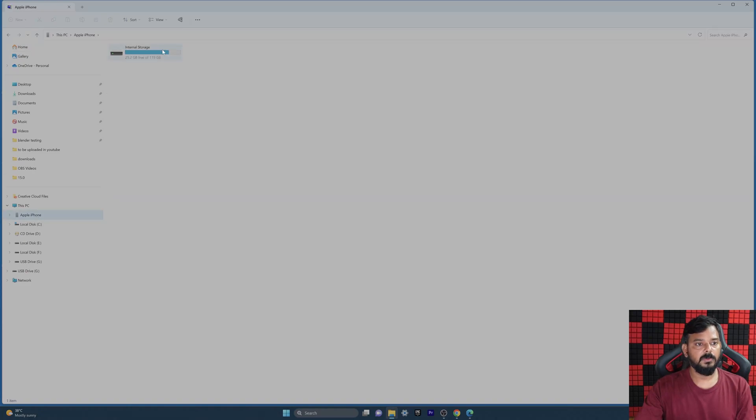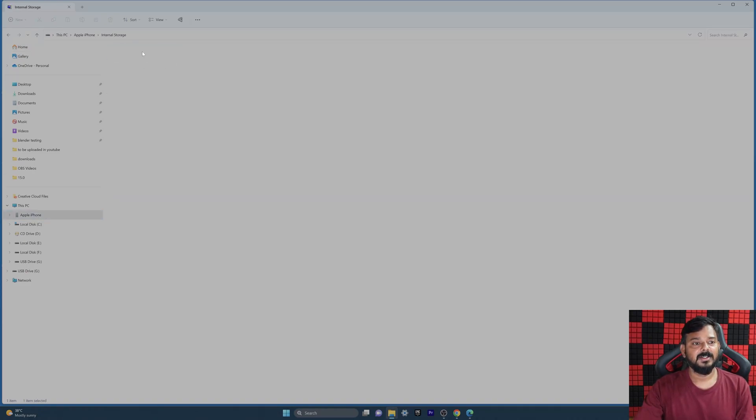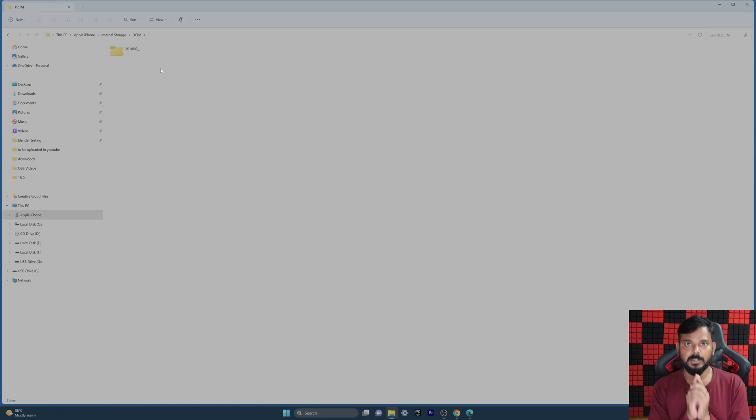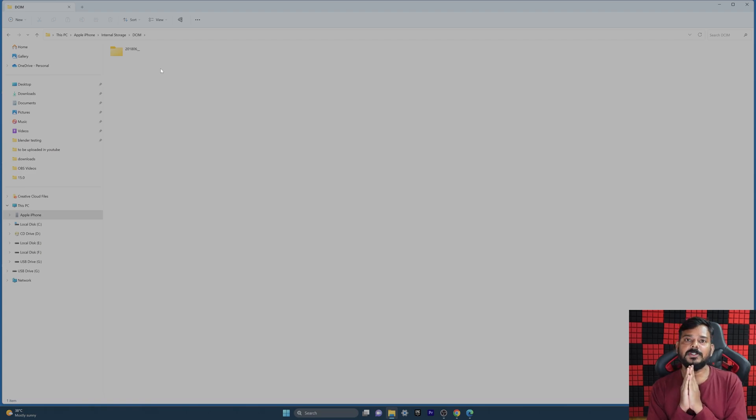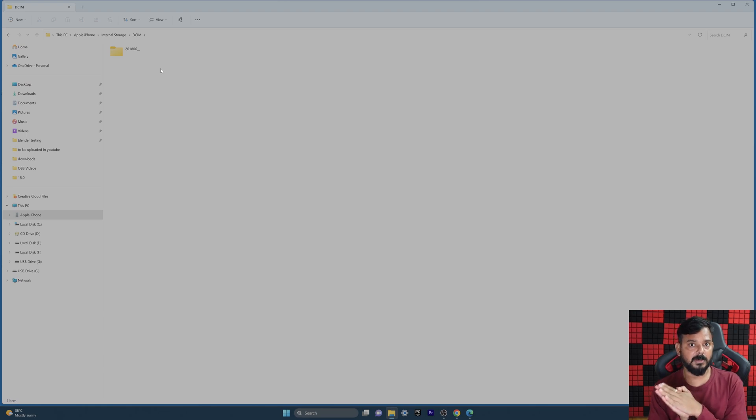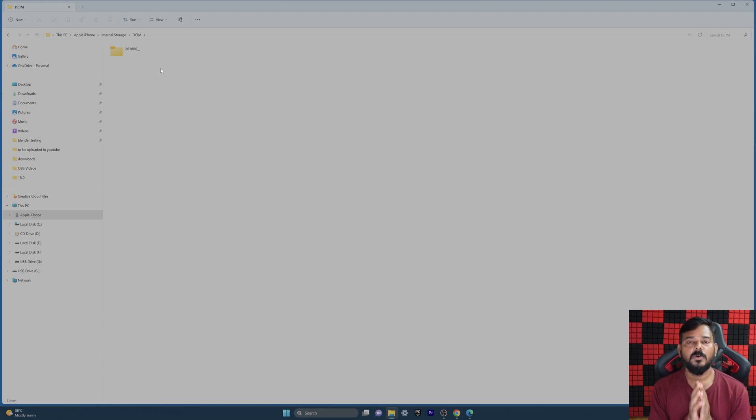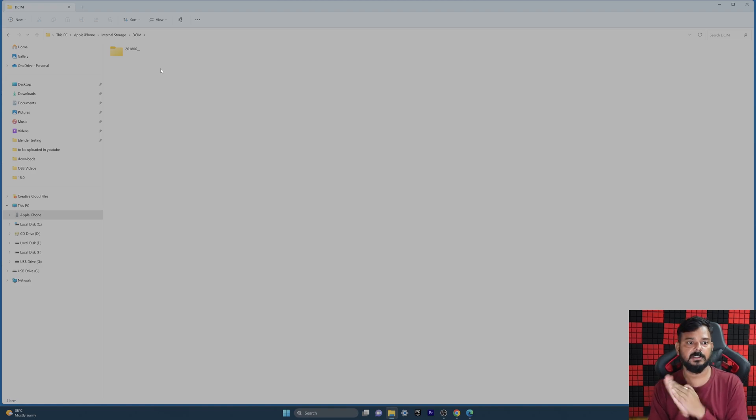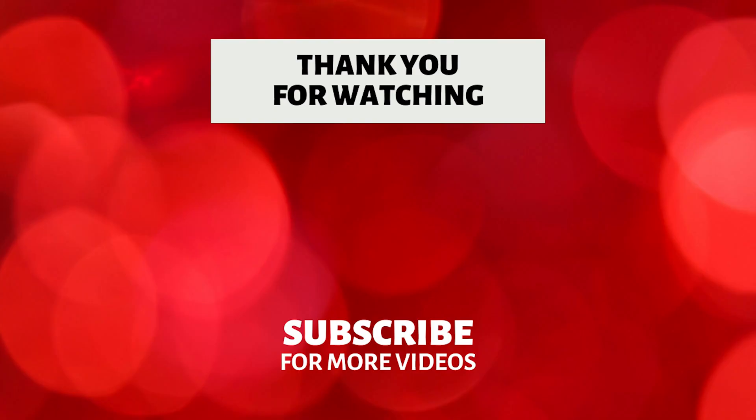iPhone, there is more space now, 25 GB I have. Internal storage DCIM, you can see now there is only one folder. Just do it in this way and definitely you will have more space on your iPhone or iPad. That's it friends, hope this video is very much helpful. Thank you so much for watching, please put a comment and feedback. Thank you, bye and take care.